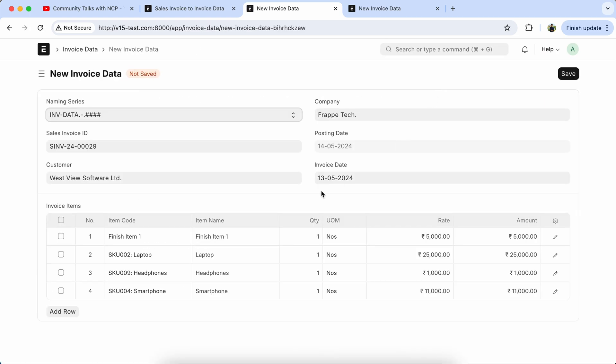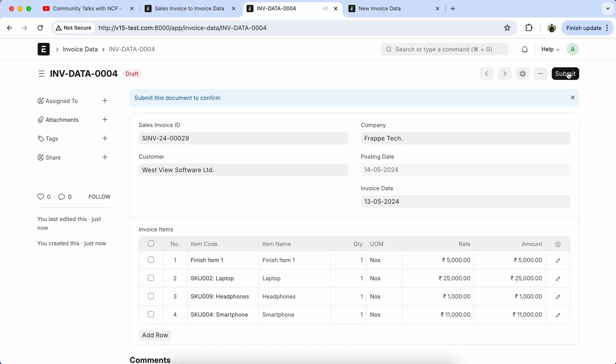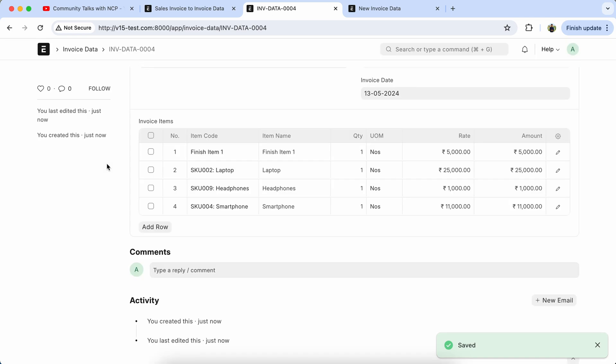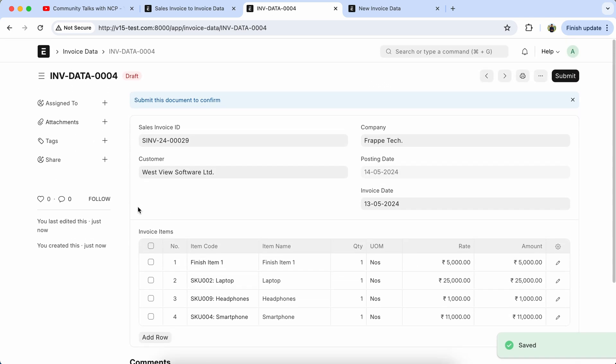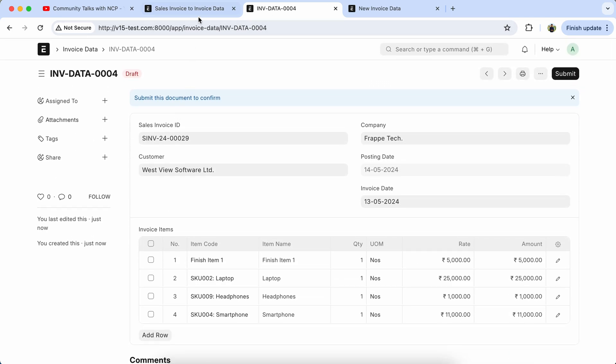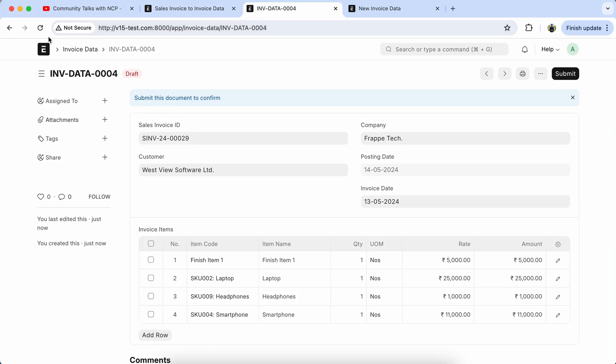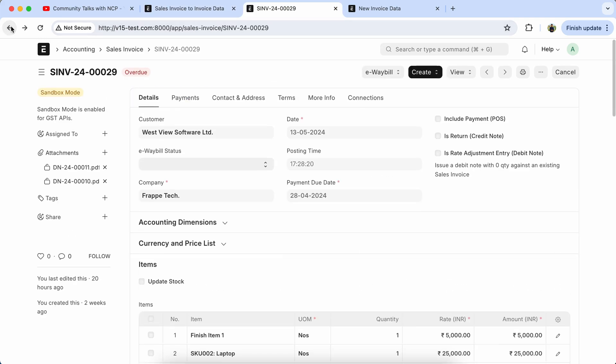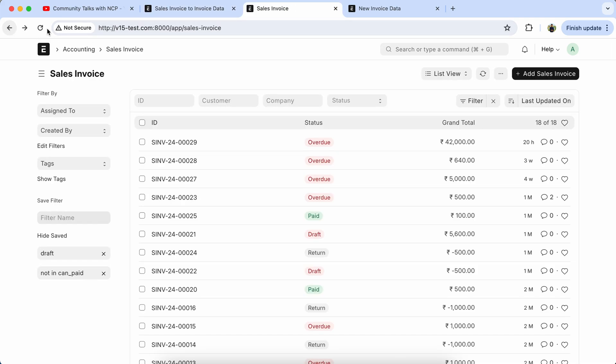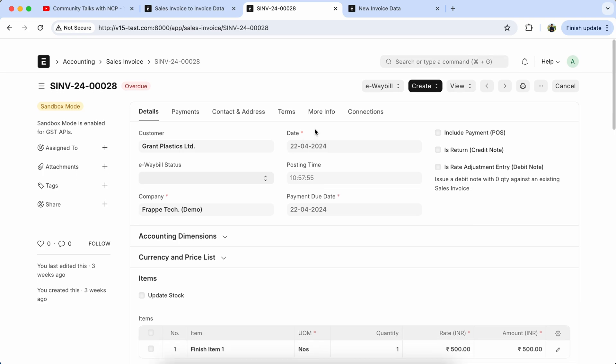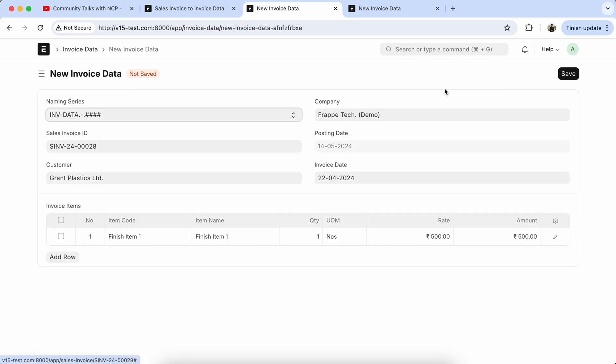So sales invoice data is properly populated in the invoice data. All details coming in properly. Let's select another sales invoice for testing. So it's working properly, save the data.